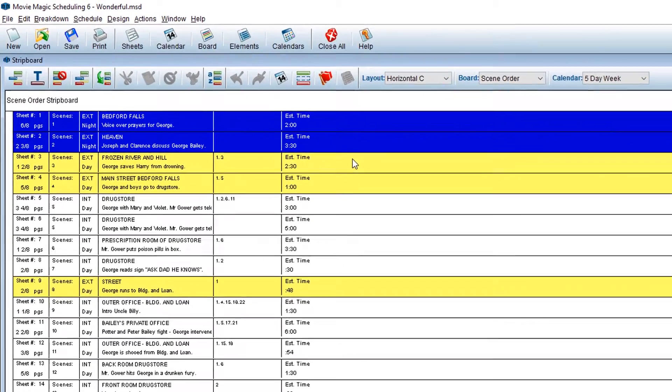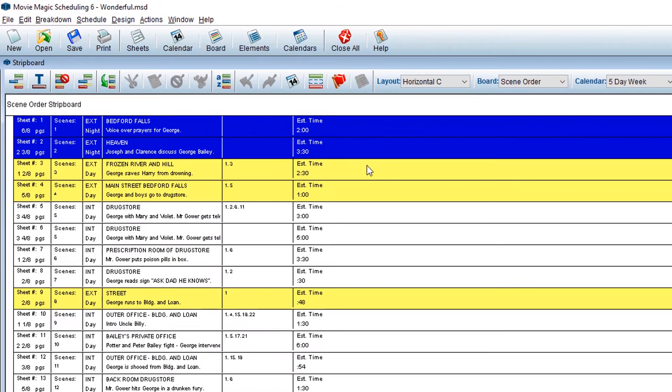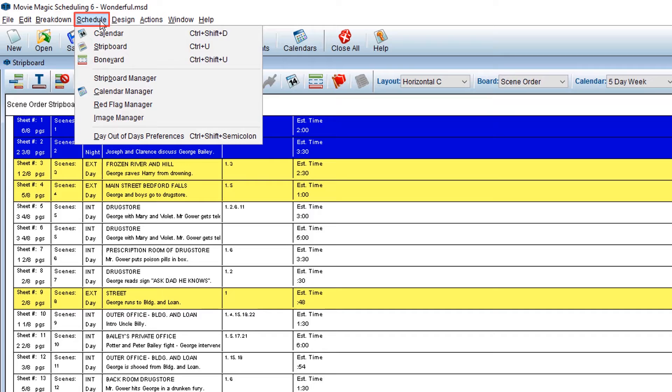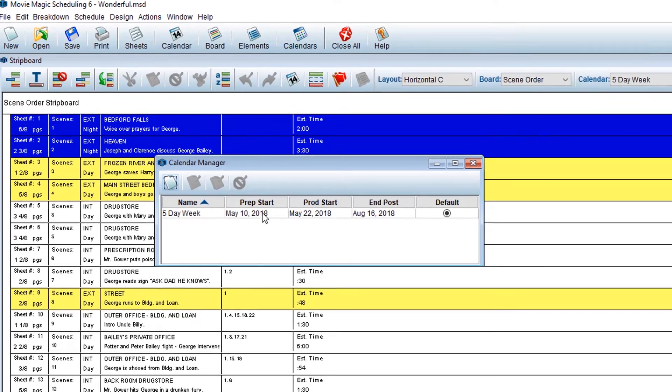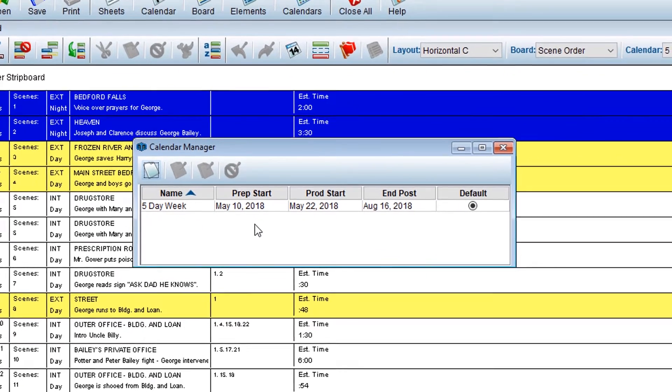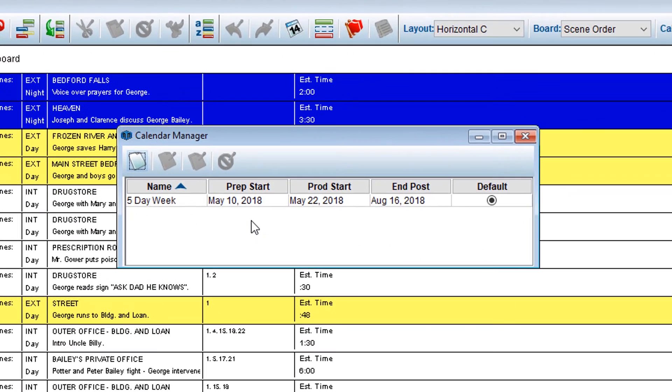First, from an open schedule in the menu bar, click on Schedule, then Calendar Manager. The Calendar Manager window will display, listing your available calendars.